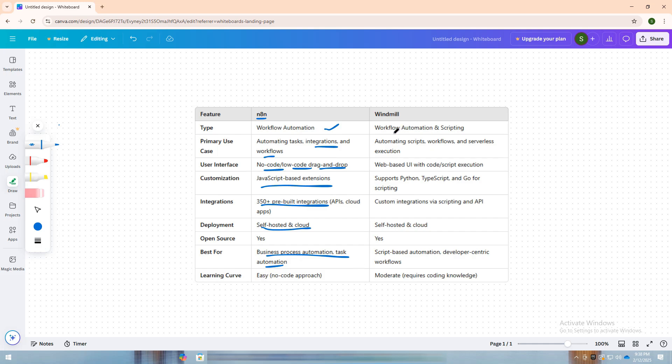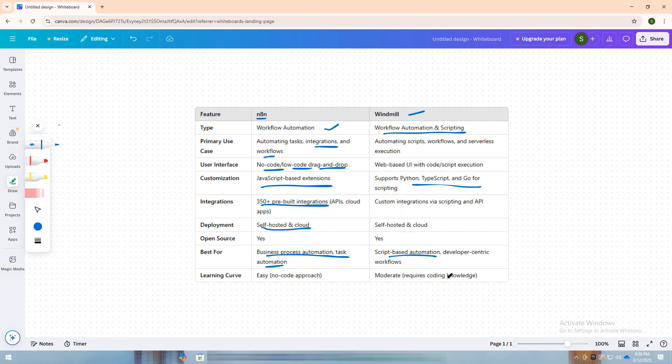On the other hand, Windmill is a workflow automation and scripting platform that focuses on developer-centric automation. Unlike N8n, Windmill allows users to execute and automate workflows using Python, TypeScript, and Go, making it more suitable for technical users who prefer script-based automation.